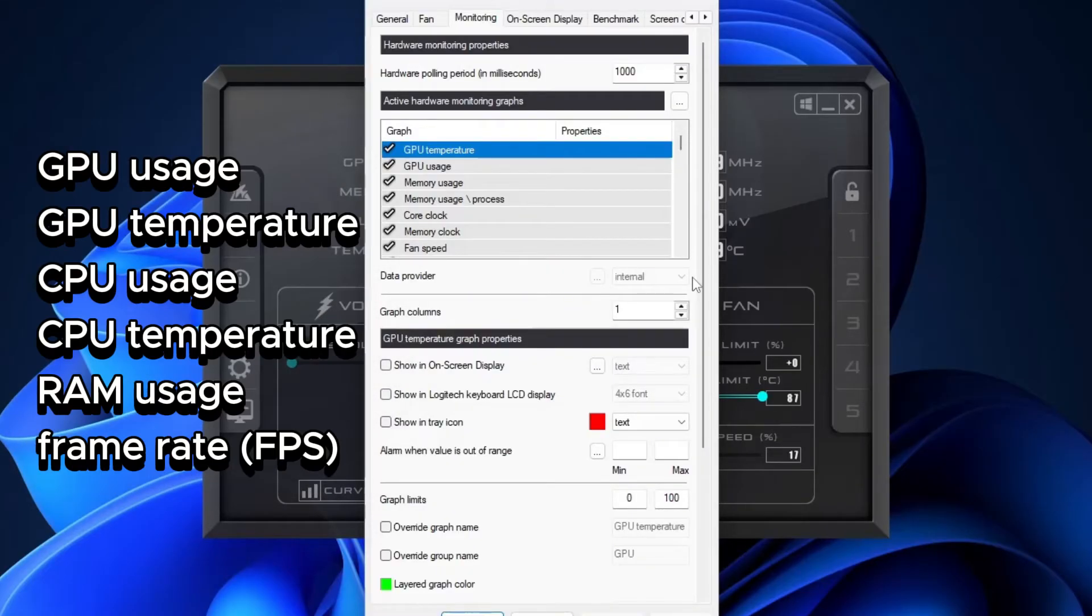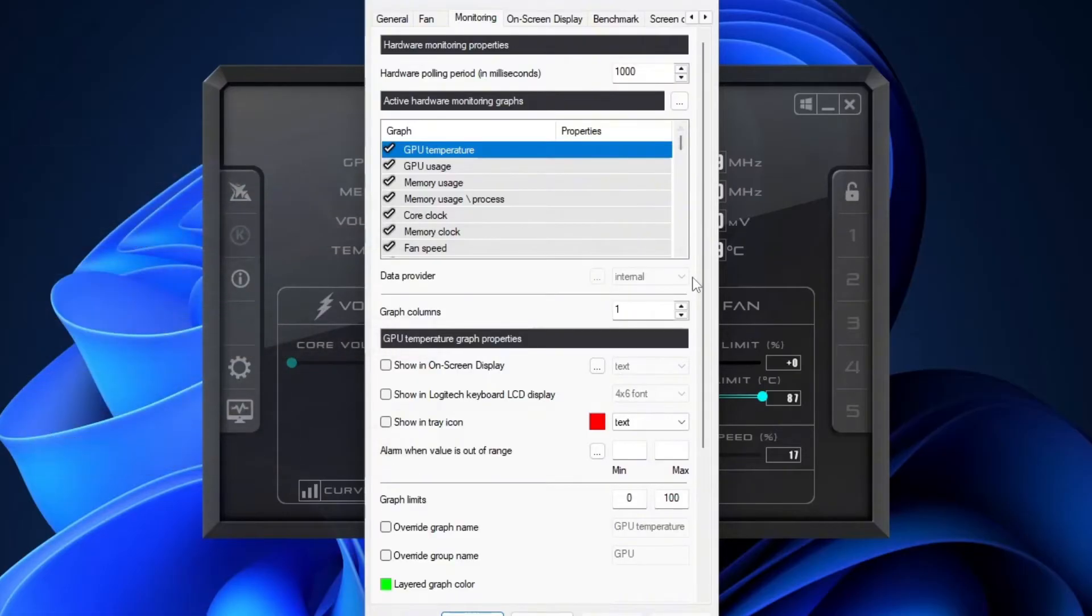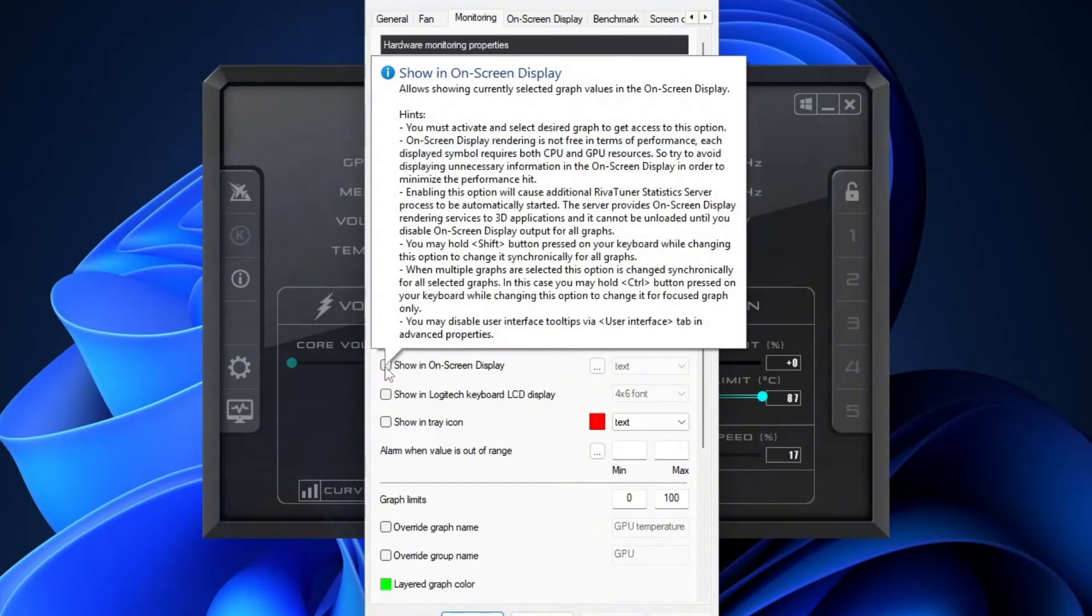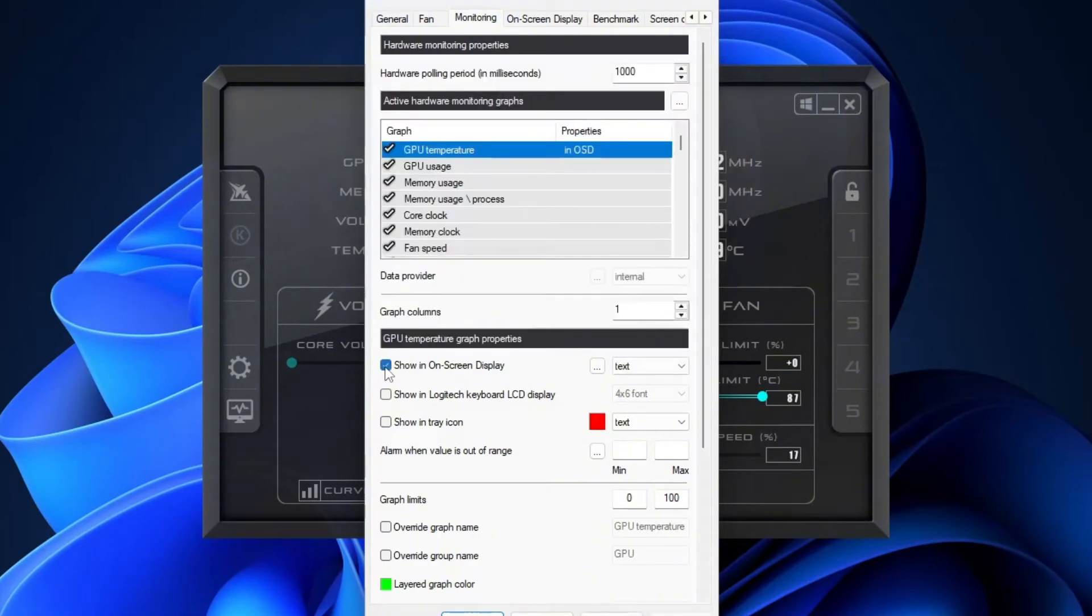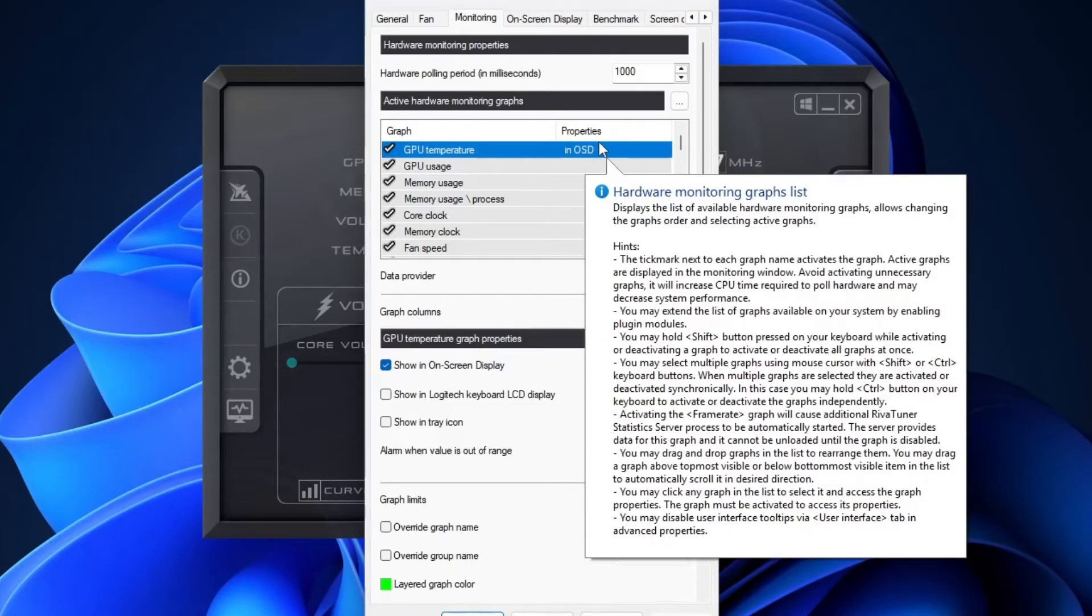You can select GPU usage, GPU temperature, CPU usage, CPU temperature, RAM usage, and of course, your frame rate FPS. Let's start with GPU temperature. Simply click on it to highlight it. And then, in the bottom GPU temperature graph property, check the box that says show in on-screen display. Once you do that, you'll see in OSD appear next to GPU one temperature. That means it's now set to show on-screen while you play.